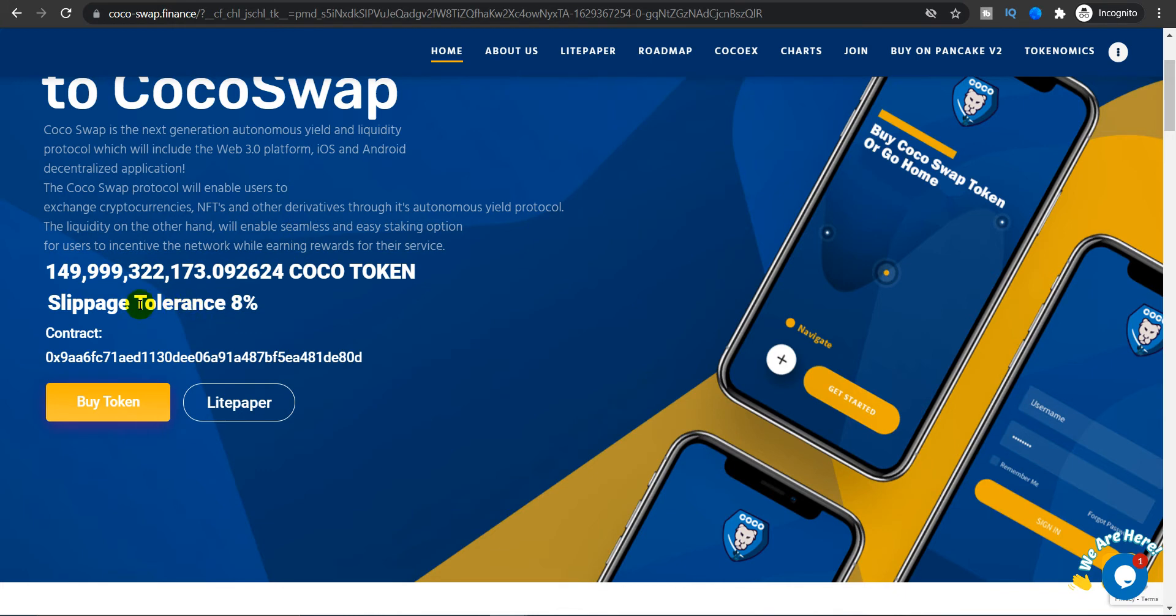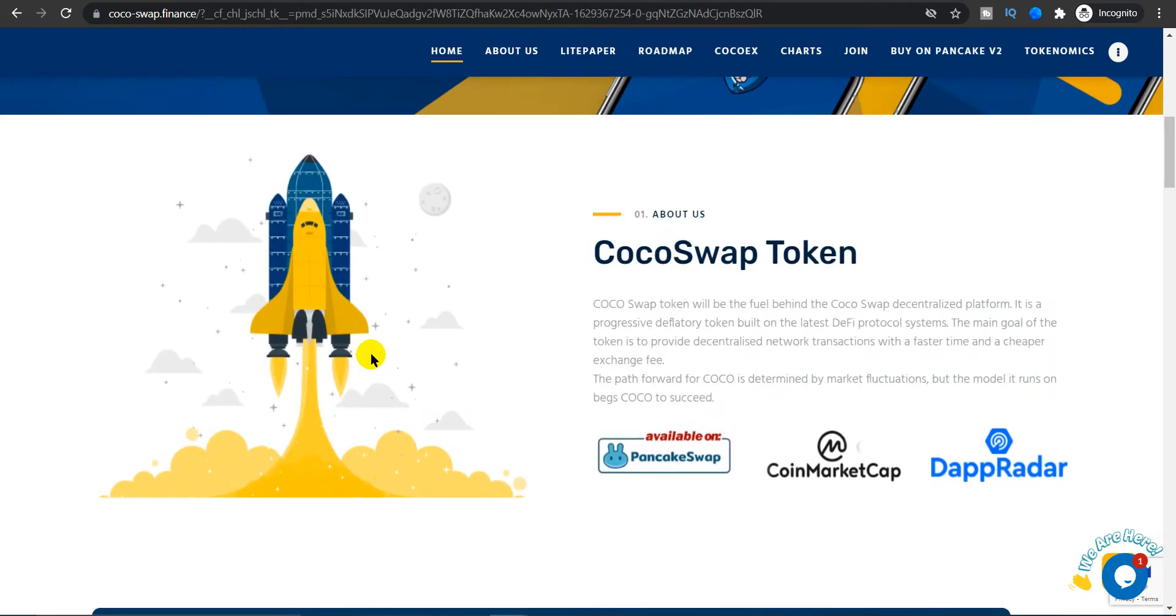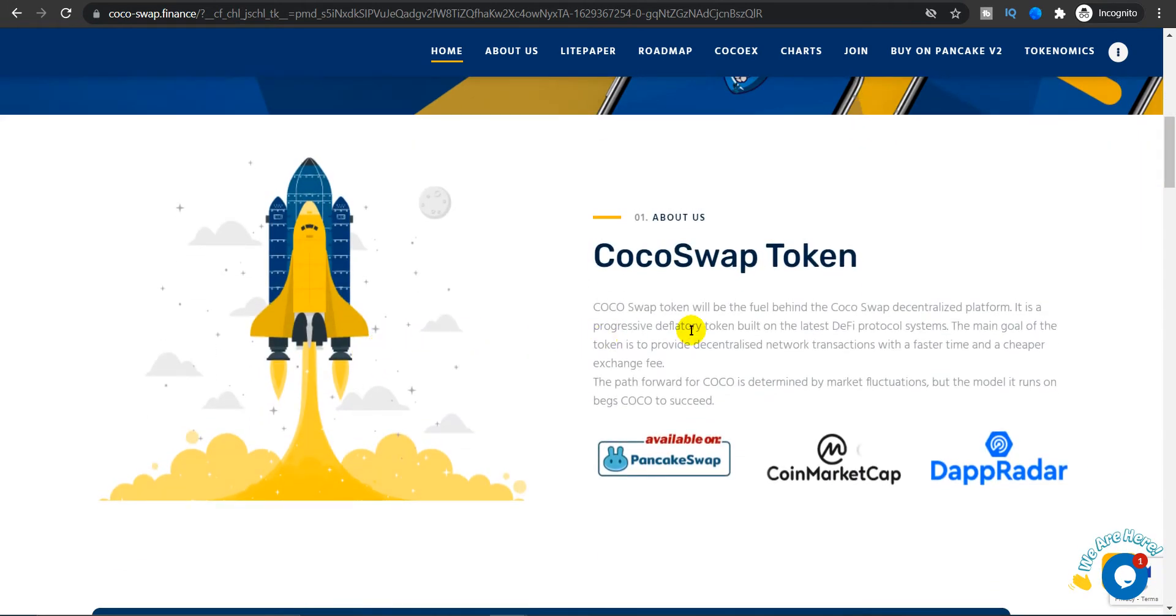How many tokens are there? 149 billion Coco token. Slippage tolerance is about 8% and here is their contract address.